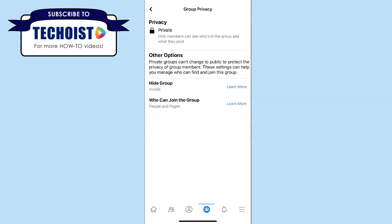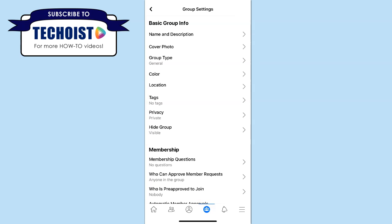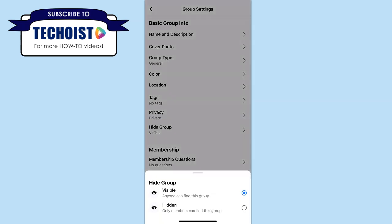However, just below your privacy settings, you have other options that can help you manage who can find and join the group. To access these settings, go back to your group settings and select the Hide Group tab. Normally, private groups are automatically set to visible, which means that anyone can find this group on Facebook — they just can't see the members and activity of the group.